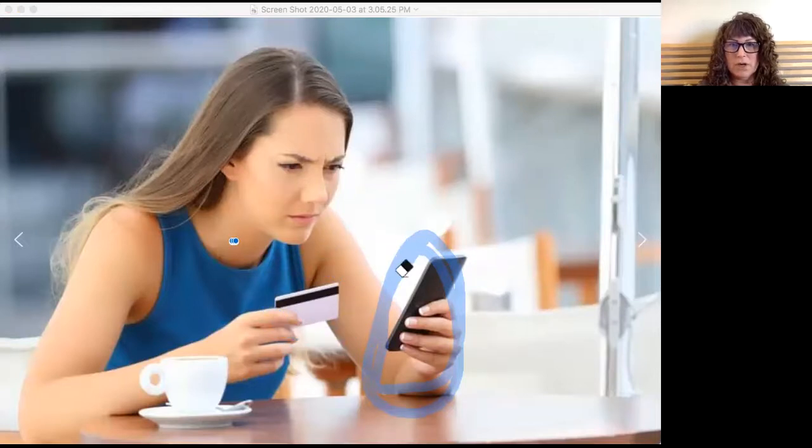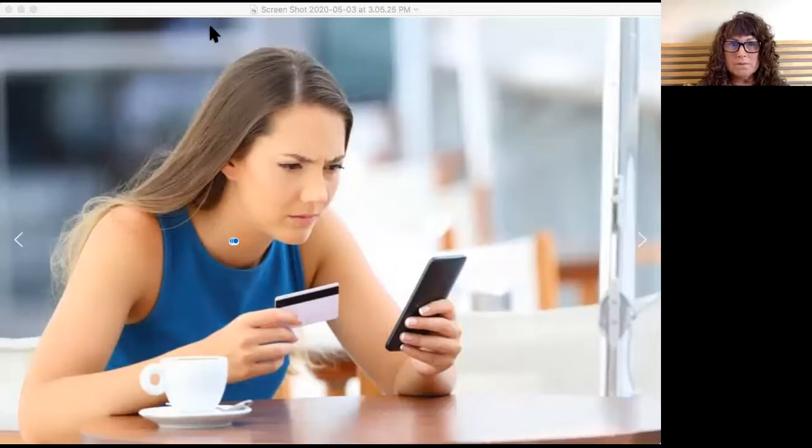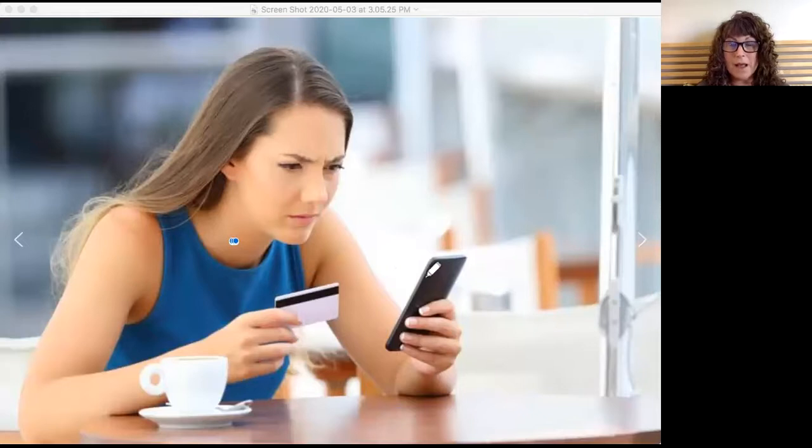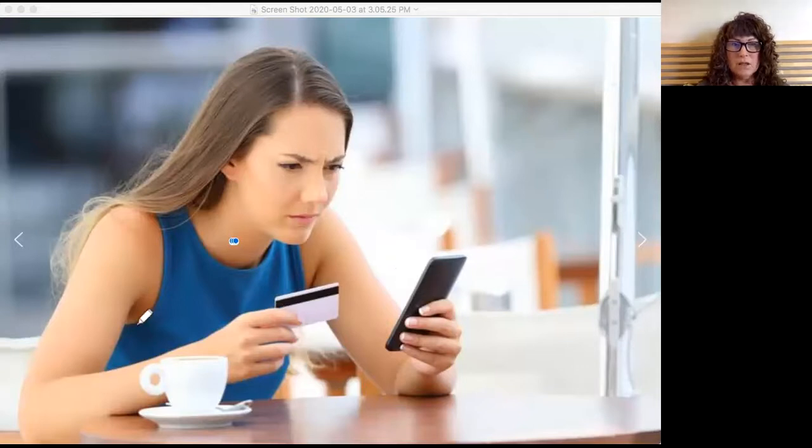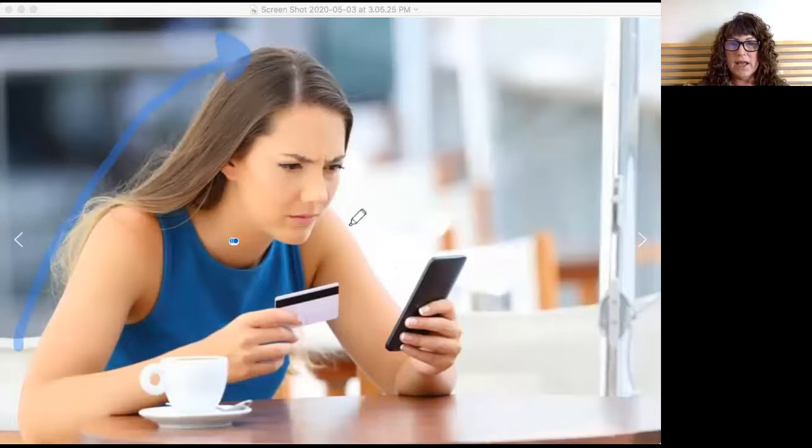Now that we know she is using her credit card to either pay a bill or buy something online, let's take a look at the woman. Look at how she's sitting. She's leaning forward, so she's really paying attention to that telephone screen, isn't she?